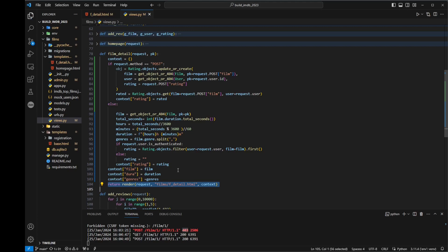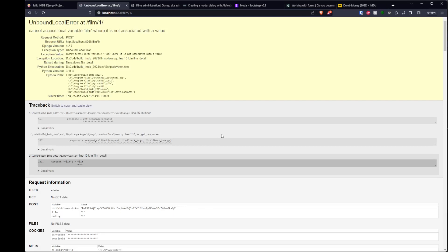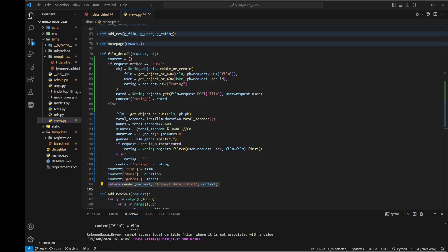If I now save that, let's see what happens. If we go back to our film and refresh, then click the button and click on rate — cannot access local variable film where it is not associated with a value. So here what I've done is the context about the film is only pulled up if it's a get request, and I shouldn't be doing that, because if it's a post request we still want to be sending that data.